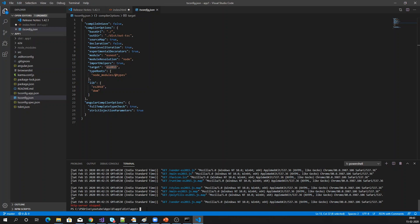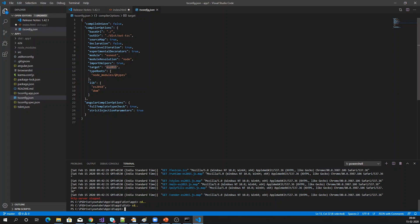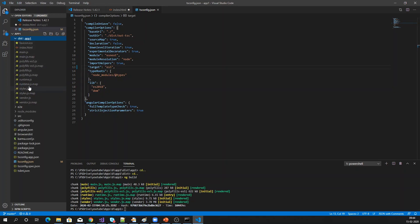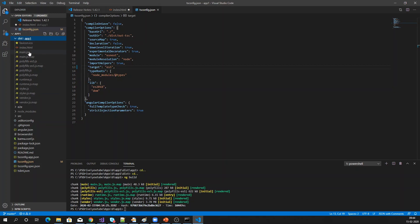Let me stop the server, navigate back to the application, and change the target to ES5. ES5 means it will support only older browsers. Let me do the ng build. The build is completed — now let me go to the distribution folder. You can see only one file, whereas previously we had two files — one ES2015 and one ES5. Now it has generated only the ES5 file.